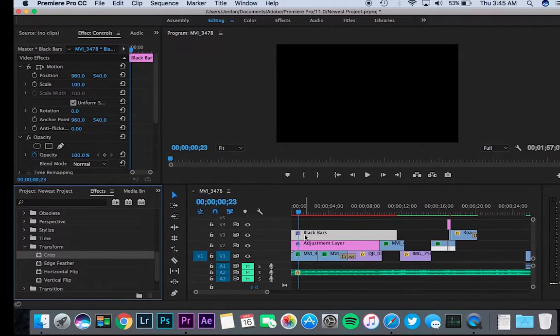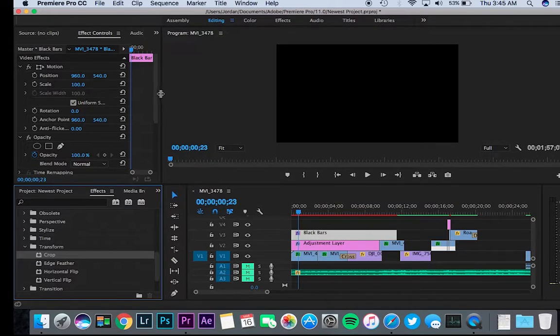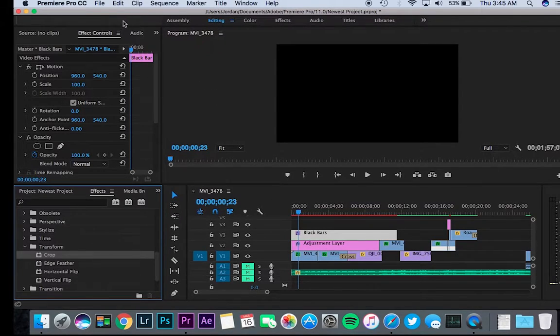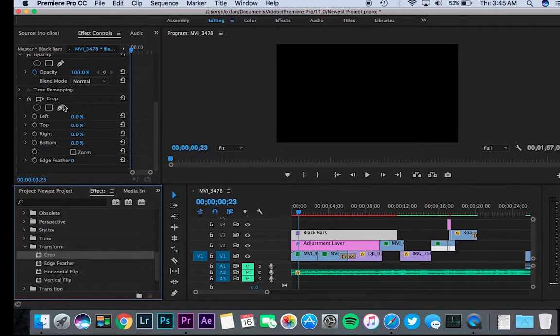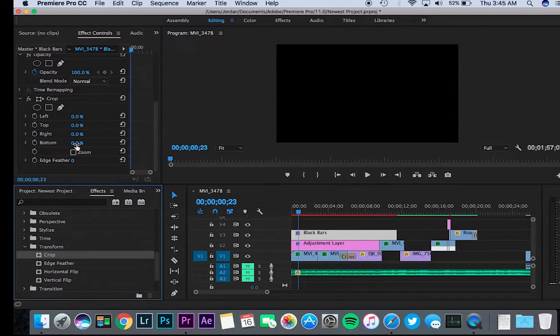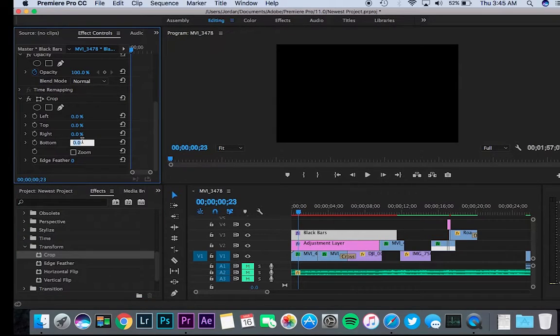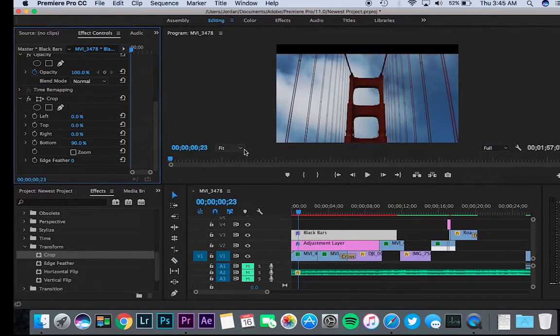Drop crop over black bars. Once you do that, go up to your effect controls which should be up here depending on how you have it set up. You want your bottom and top to be the same, so for this video I want it to be 90 on the bottom.